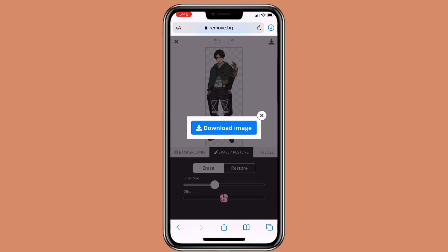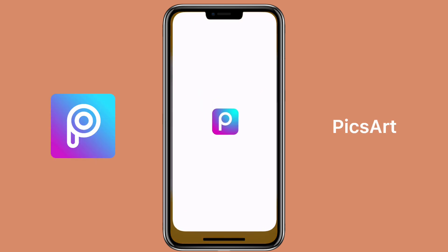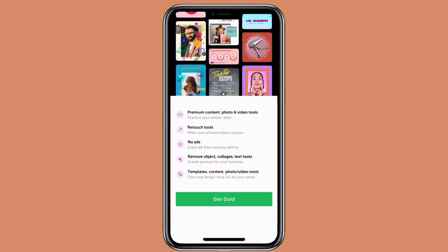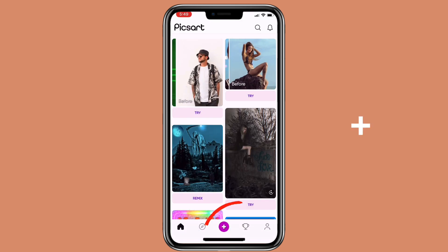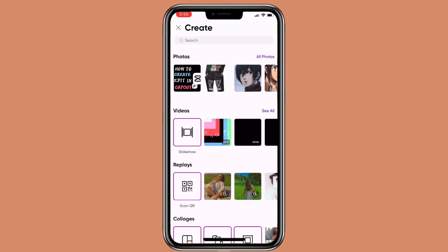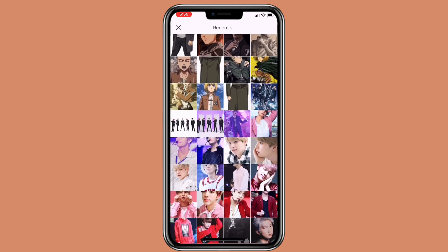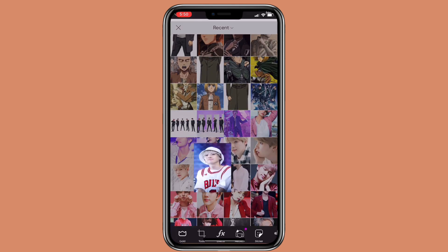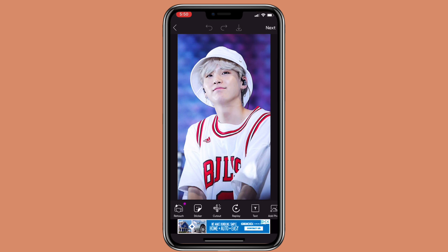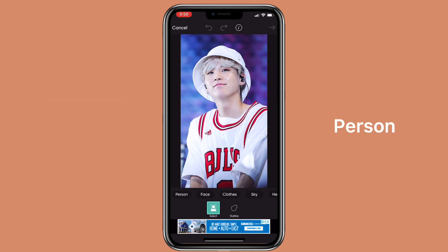Lastly, let's use the third method, which is to use Pixart. Click on Pixart, then click on the plus icon, go to all photos, and select a photo you want to remove the background from. Then click on cutout and click on person.